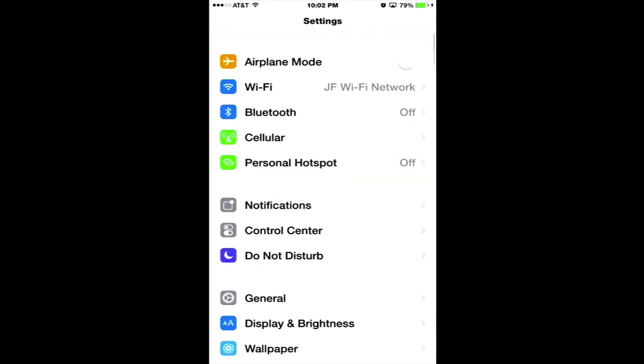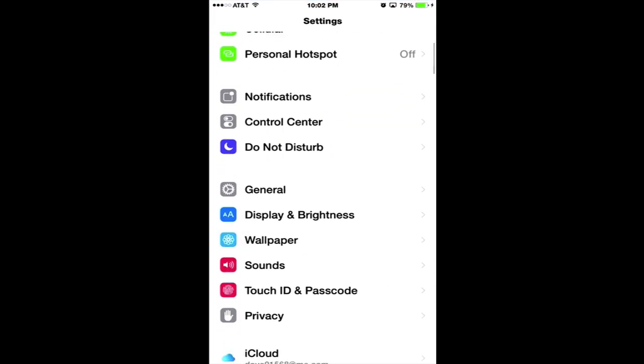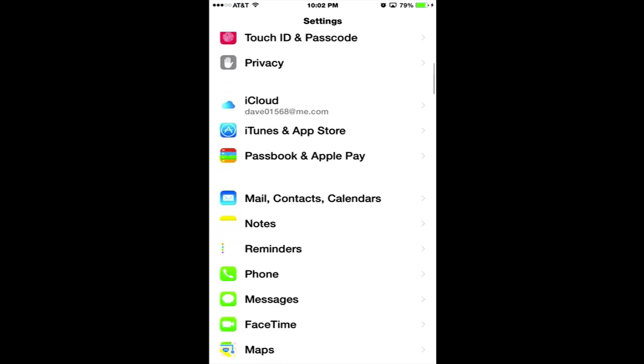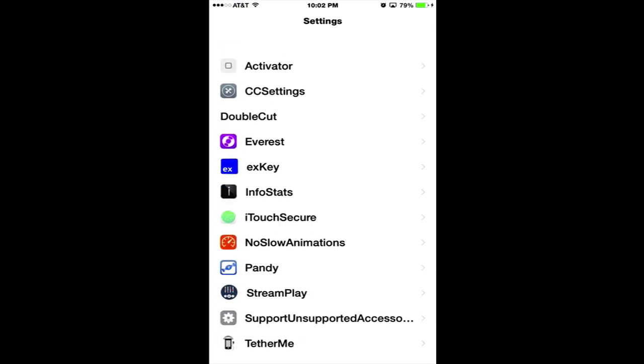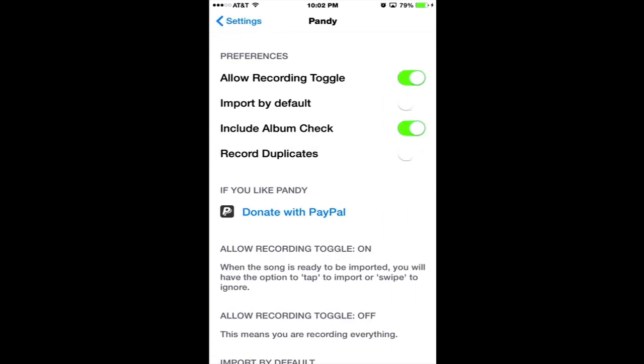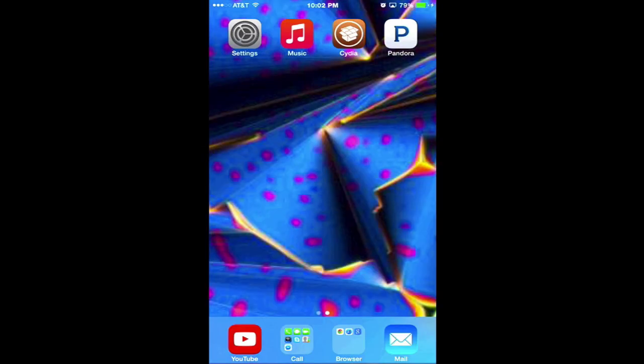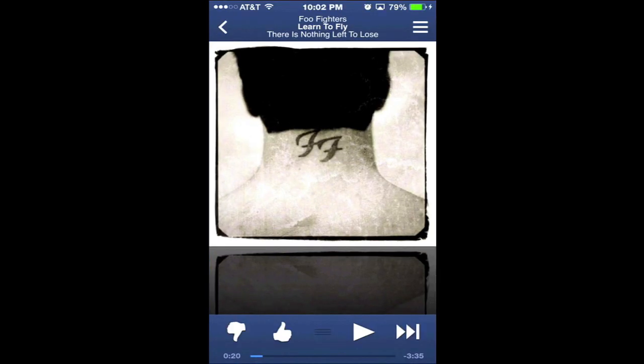Go to Settings, scroll down to your jailbreak tweaks, and you'll notice Pandy is here. By default, your Allow Record Toggle is off. Turn it on because that will allow you to tap or swipe to dismiss like I showed you in the beginning of this video. Import by Default will import everything. Include Album Check will check your album covers to make sure it doesn't record duplicates. You can also record duplicates if you want. Now you're all set.